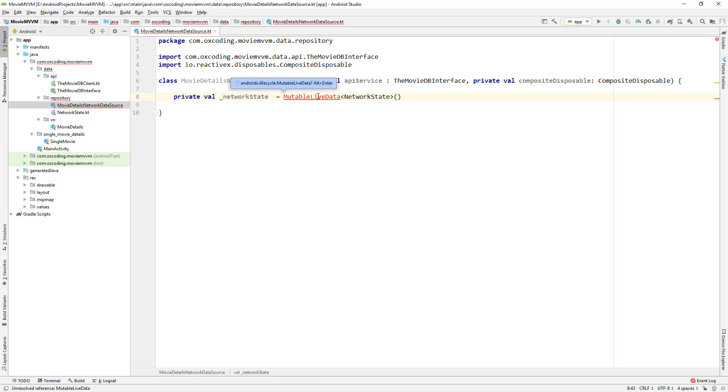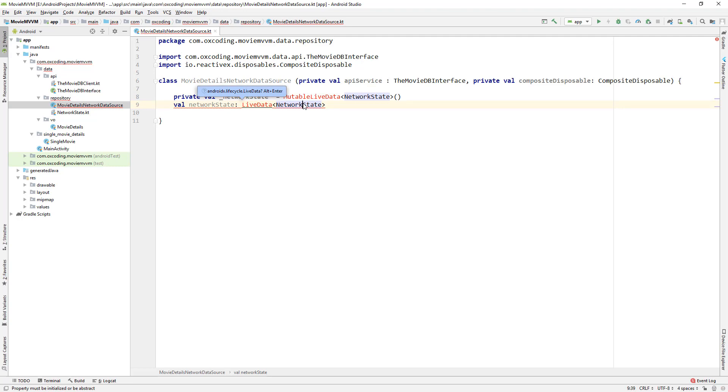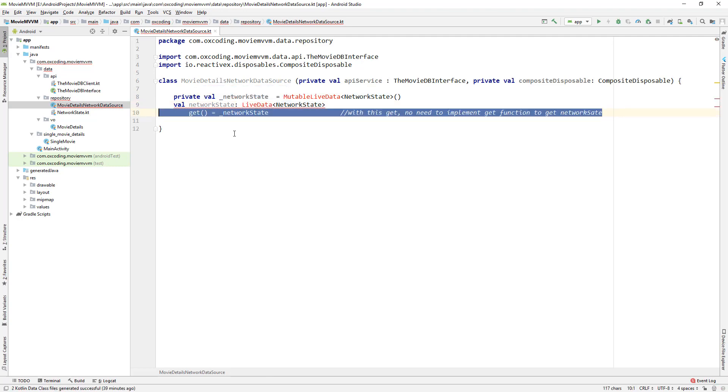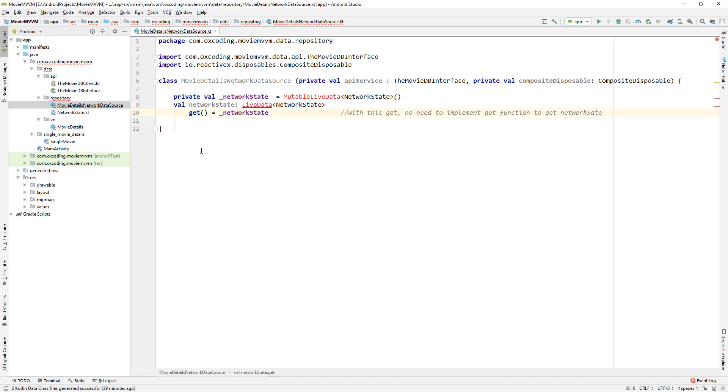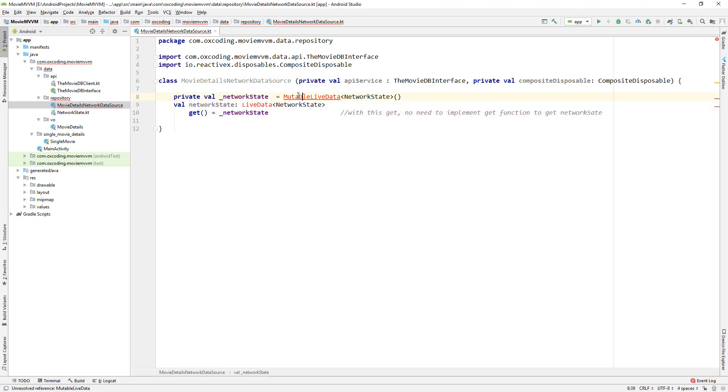Now LiveData of NetworkState and this getter will be called every time we access this network state variable, so we don't need to implement setter and getter.